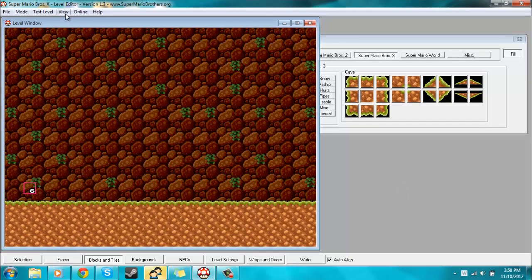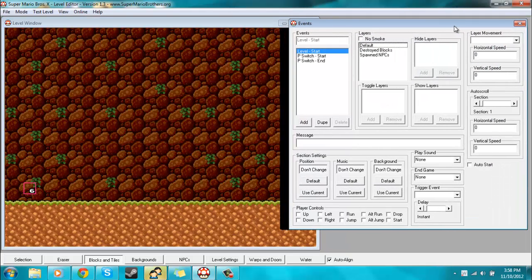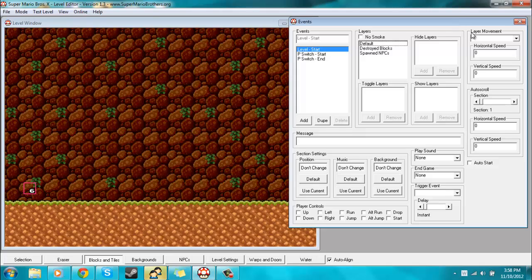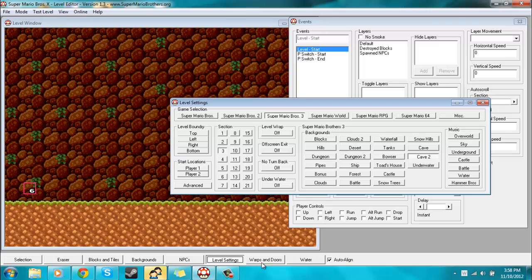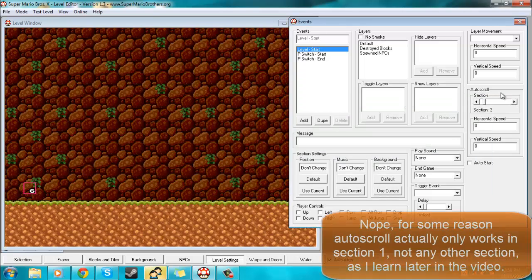Now what you're gonna want to do is go to View, then Events, and that opens up this nice big window right here. Over here in the section that says auto scroll, you'll want to set this to the section of your level that you want to auto scroll. In this level it's section 3, so I will set this to section 3.